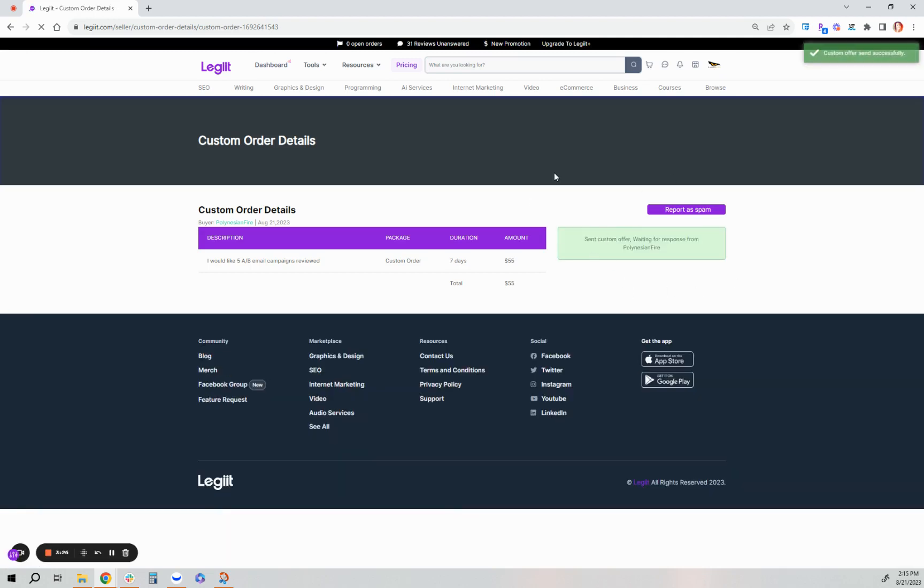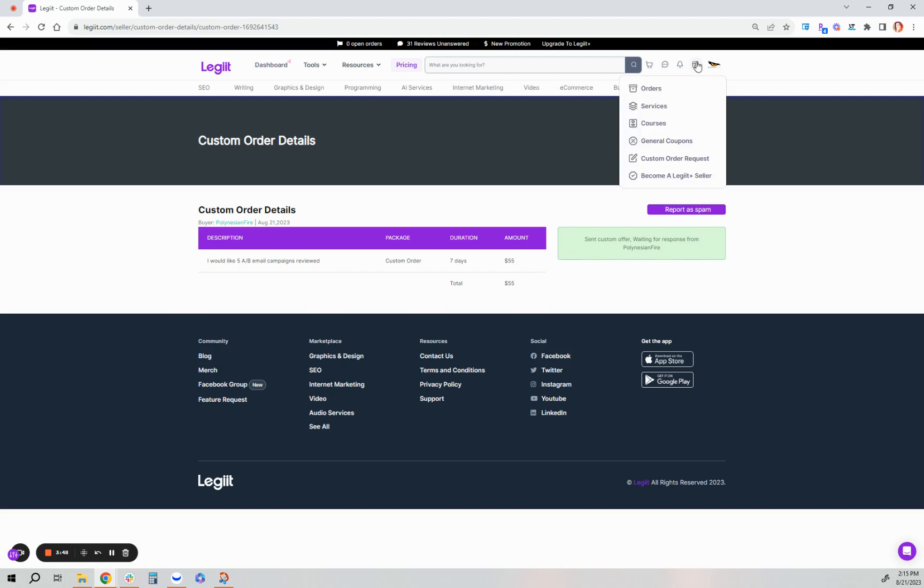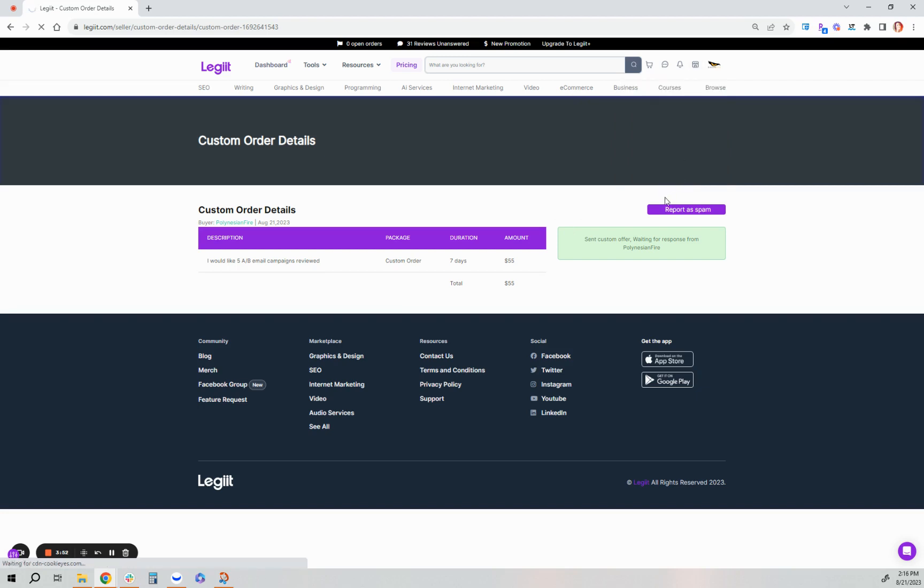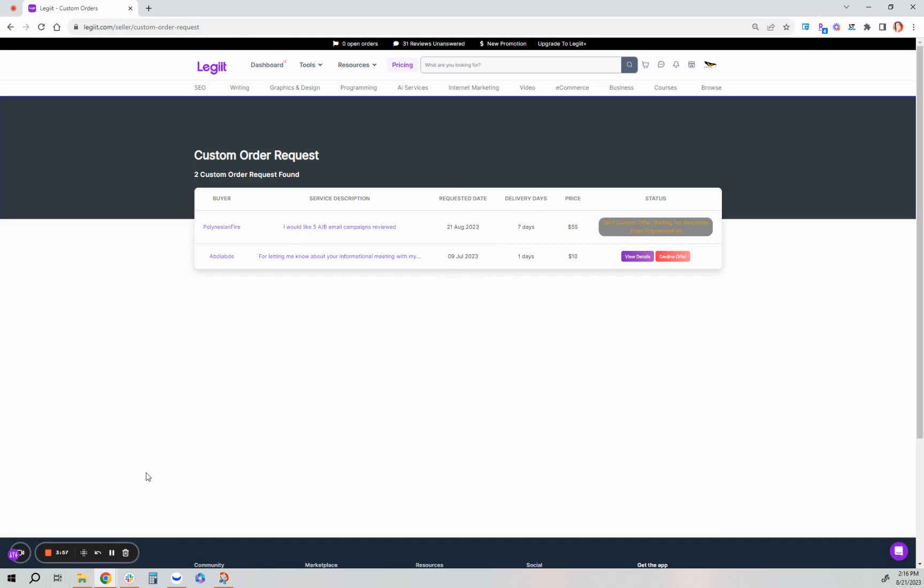Now we'll go back to the customer's viewpoint for a final piece of this process. They will eventually on their end, accept or deny the final offer. Once they accept or deny, or when they accept it, they'll be able to proceed to checkout and place the order. Or if they deny, you'll be able to see that within the custom order request area, there'll be a status icon that it was denied or accepted for you.